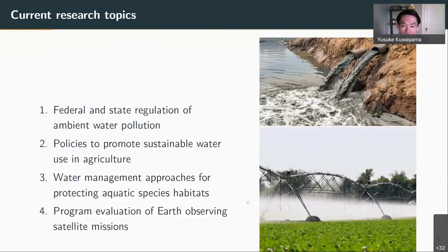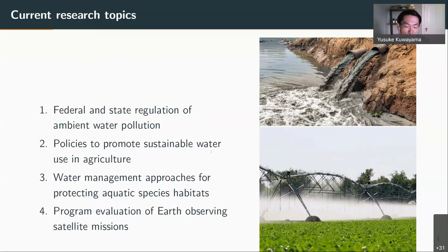In terms of the research topics I'm currently working on, I can generally bend them into four categories. The first is examining federal and state regulation of ambient water pollution — I'll be talking about that today. The second is policies to promote sustainable water use in agriculture. Third is water management approaches for protecting aquatic species habitat — the second project I'll talk about will relate to these two topics. And finally, something that is actually not about water: a program evaluation of earth-observing satellites.